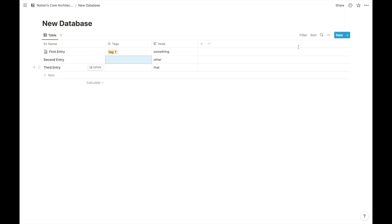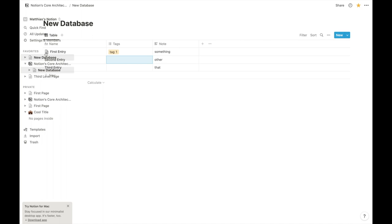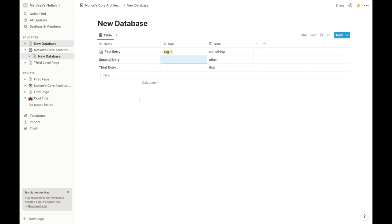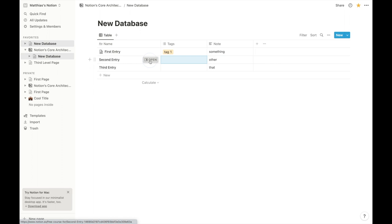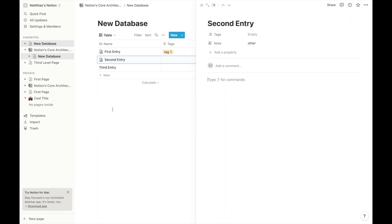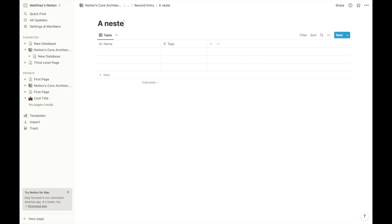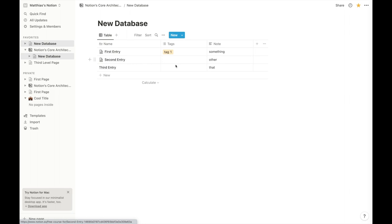Databases, just like pages, can be in the sidebar, so we can save them and see them there. Now two quick confusing things for beginners: first, you can't have a database inside a database directly. Whereas you can have a normal page in a database entry, if you click inside an entry it doesn't give you the option to create another database directly in there. But you can create a database inside a page that lives inside the database — that's what we'd call a nested database.